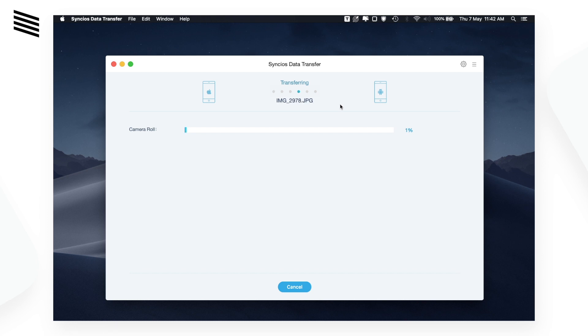The files are now transferring — that's really good to see. It is transferring all the images and will take a couple of minutes. The app has successfully transferred our photos to the Android device, and you can also do this vice versa.